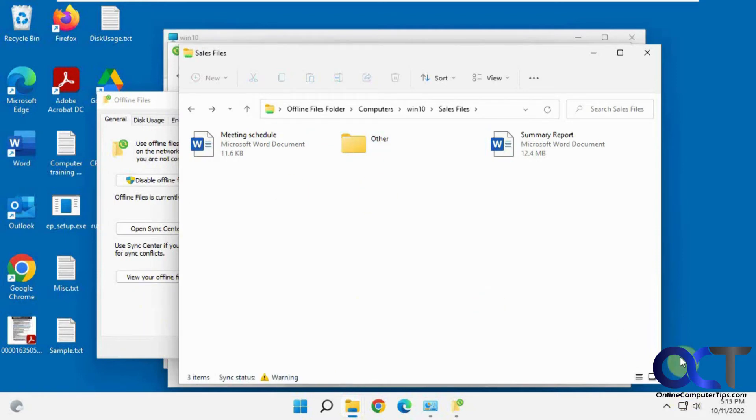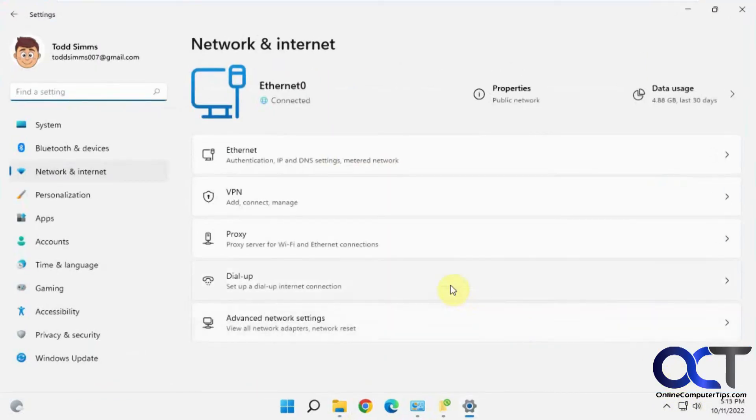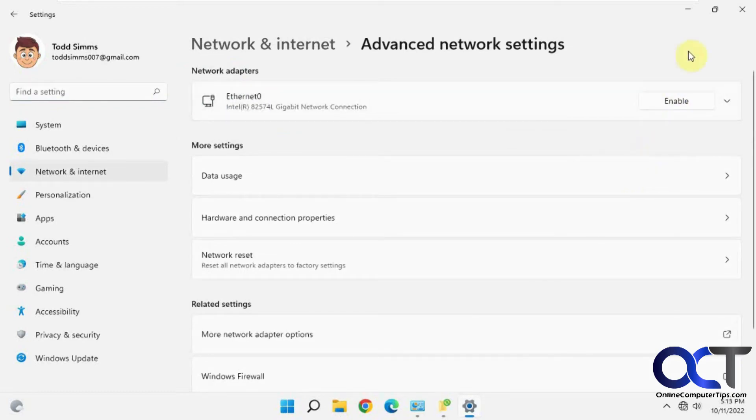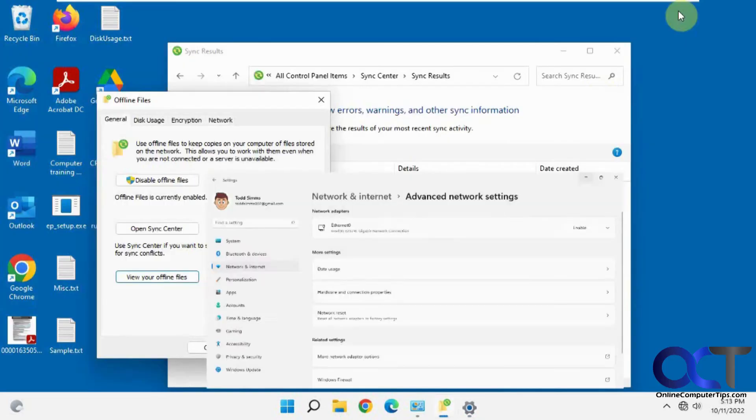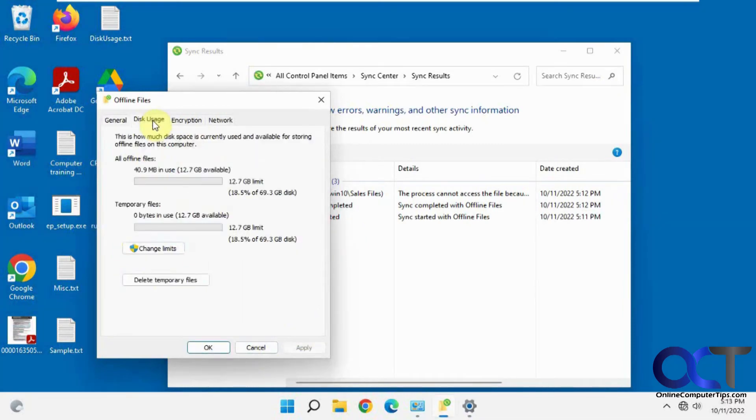OK, so now if we disconnect the network we'll see what happens here. OK, so we're not on the network anymore.